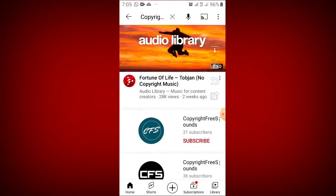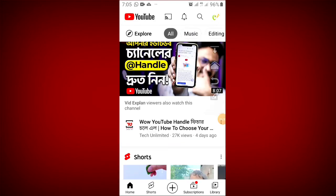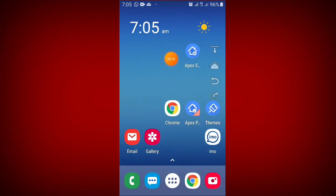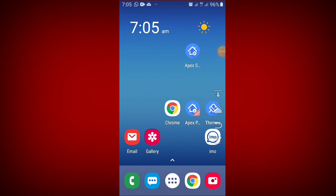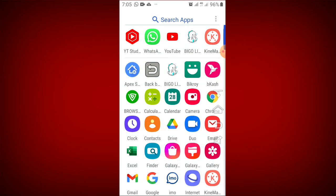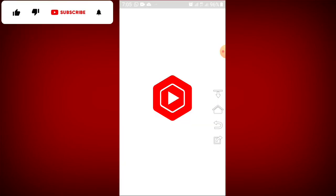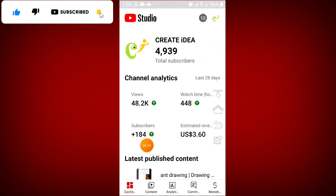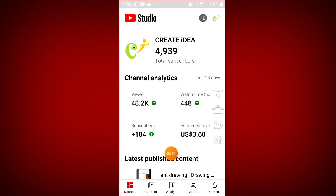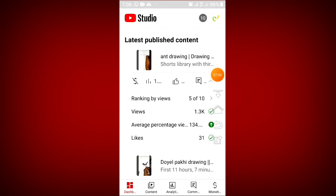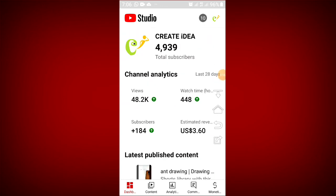I will collect and share copyright-free music videos for you. I hope you enjoyed the video. If you enjoyed it, please subscribe to our channel. Thank you so much for joining us!